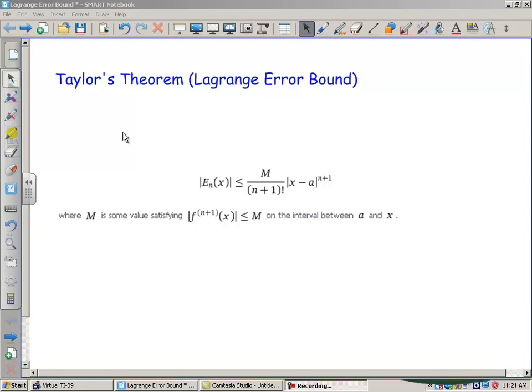Hi there boys and girls. Today we're going to talk about the Lagrange error bound, also called Taylor's Theorem. We're going to use this if we estimate the value of a function with the Taylor polynomial — we're going to be able to give an error boundary and say how good our approximation is.